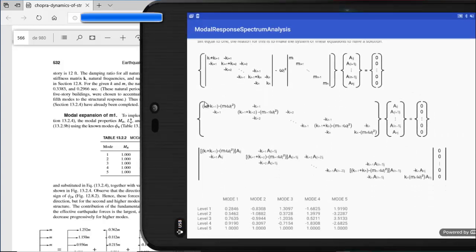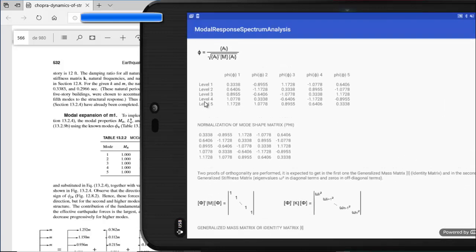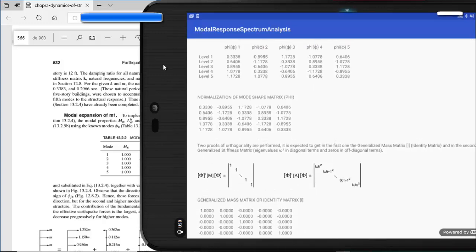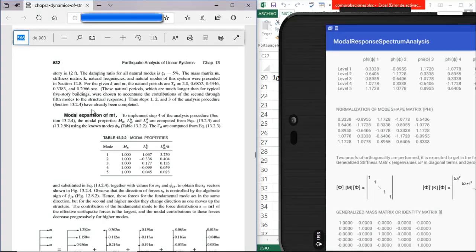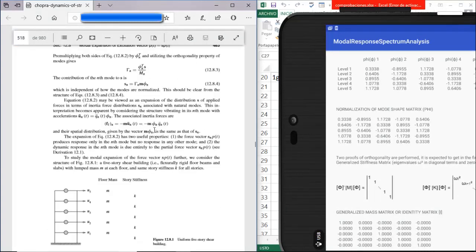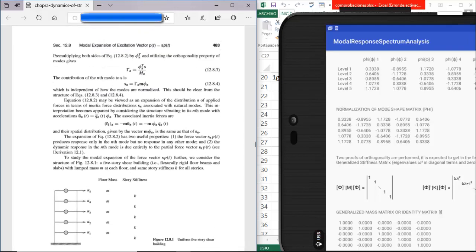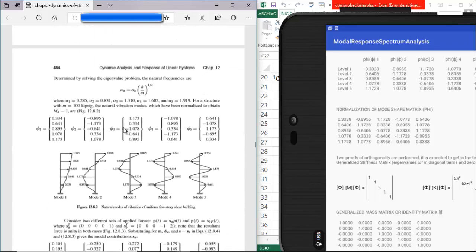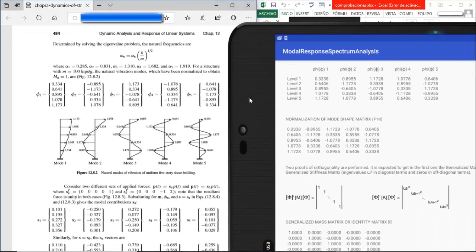If we continue, we have the mode shapes and the normalized mode shapes. Let's compare the first mode. On page 483 there is a diagram of the structure with the normalized mode shapes. The first value is 0.334 in the book and 0.333 in the app — essentially the same when rounded.